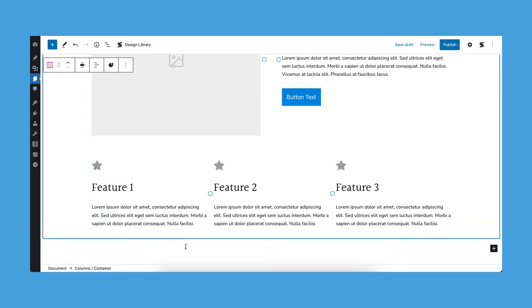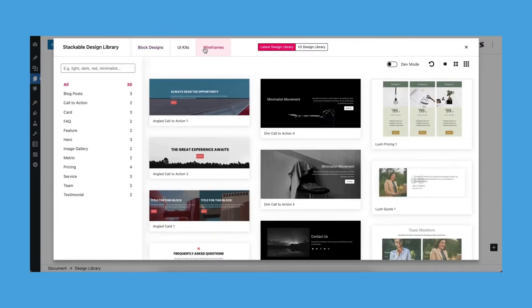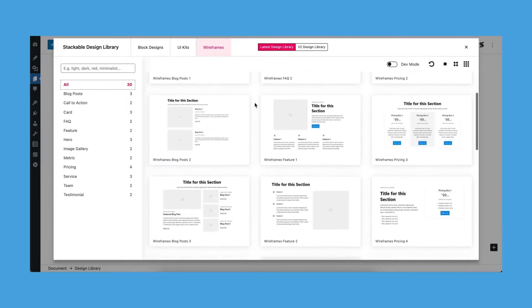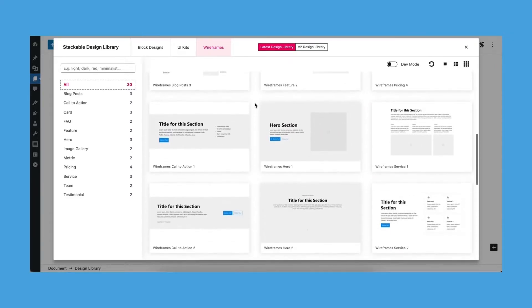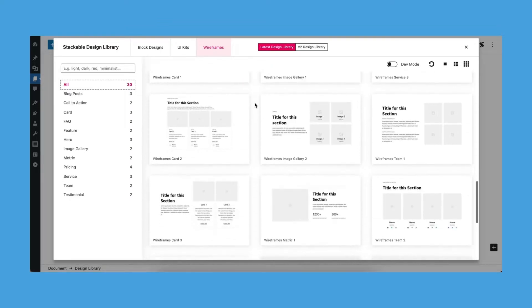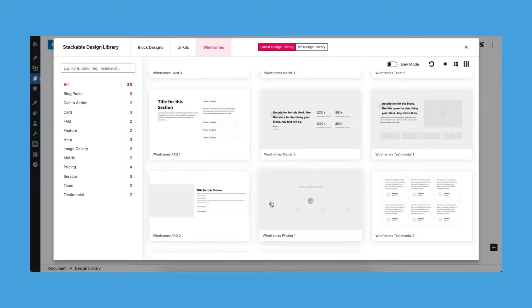With all that being said, what does Stackable have to offer in relation to all this? With our wireframe kit, you are able to create wireframes for a new page or website in the confines of the WordPress block editor. This eliminates the need to keep going back and forth with Gutenberg and a third-party wireframing tool. We've created various sections that we believe are essential in creating landing pages, packaged with bare independent blocks which you can edit later on to create your mock-up or final design.